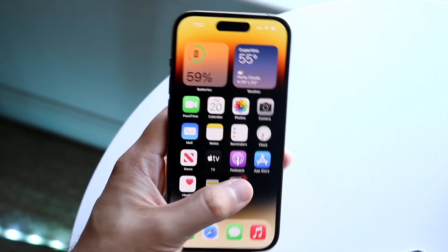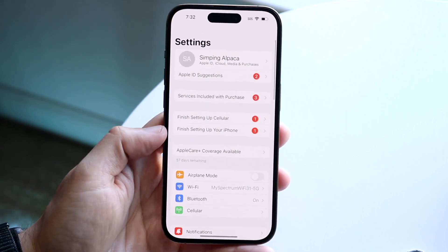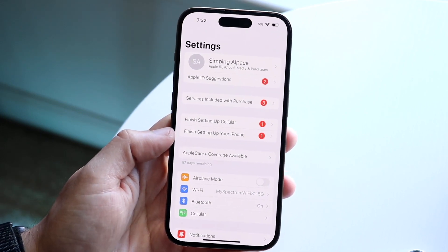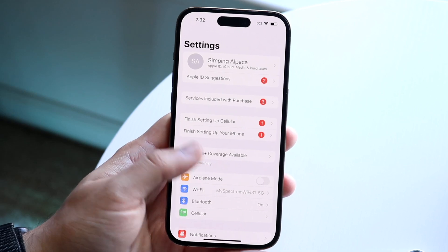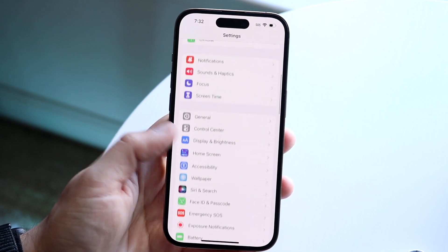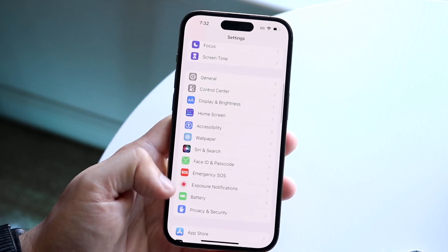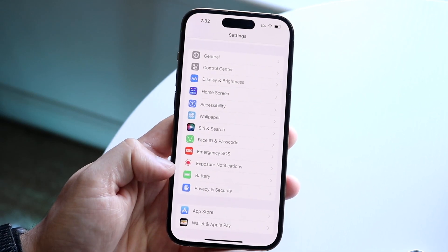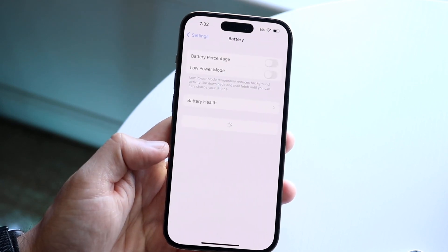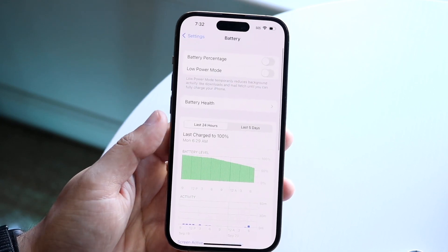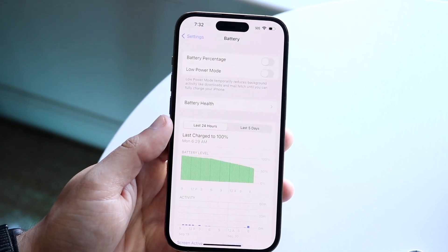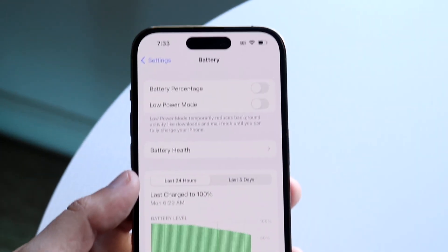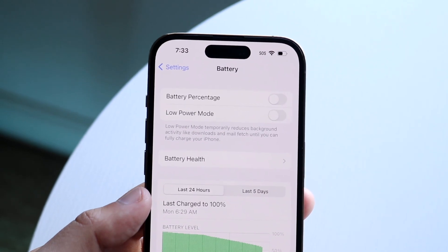What we want to do is make our way over to our Settings application. When we're here, we want to swipe down until we see the Battery icon, which is right down here. Click on Battery and right up top we see a little option that says Battery Percentage.